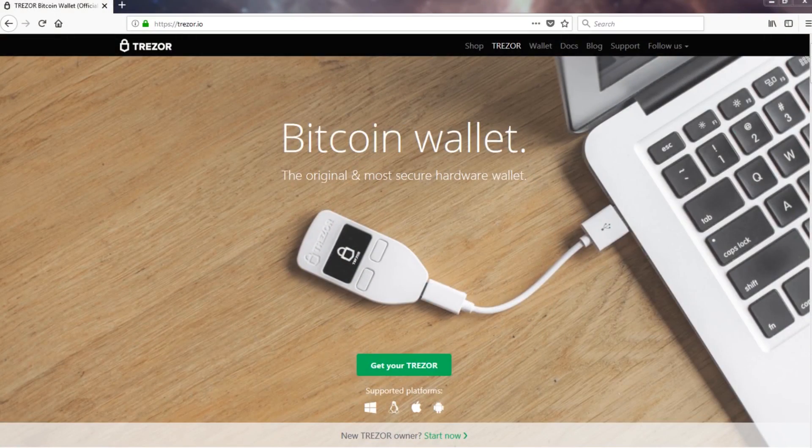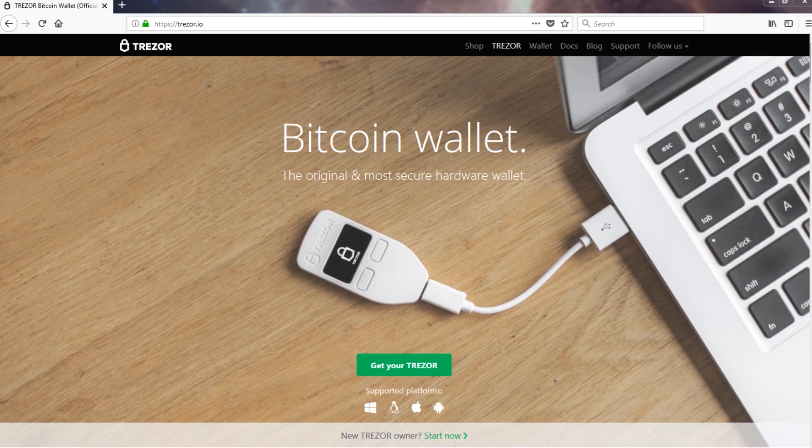For those of you who don't know, Trezor is a hardware wallet meant to store your precious cryptocurrency in a safe way.